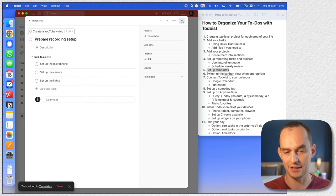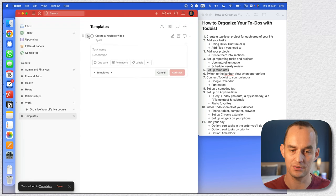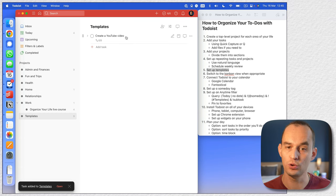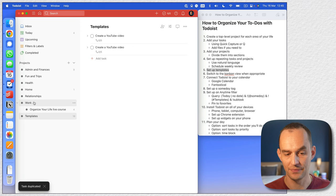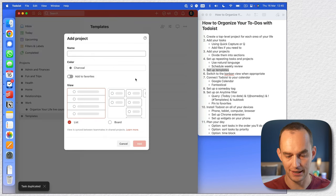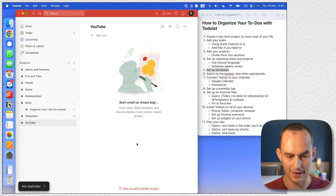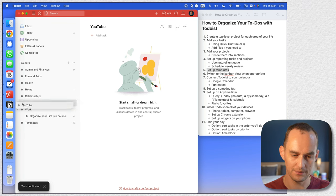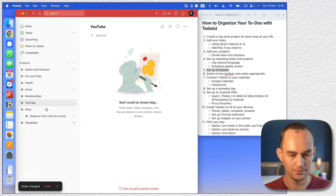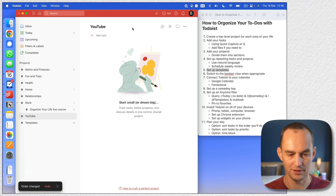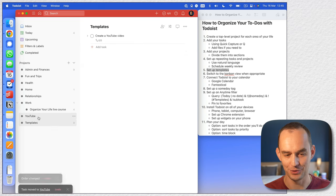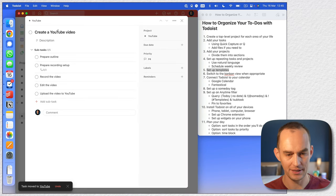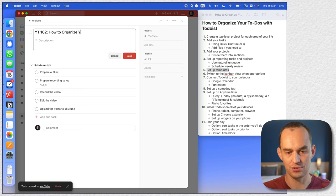So now we've got this template right here. Whenever I want to record a YouTube video, I can right-click it, duplicate it, and move it. I'm going to create a separate top-level project called 'YouTube.' I'll duplicate the template and drag it into YouTube, then rename it — for example, 'YouTube 102: How to Organize Your To-Dos with Todoist.'